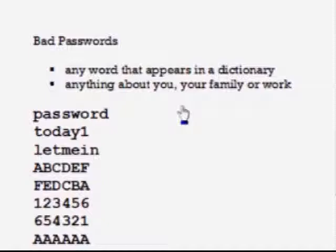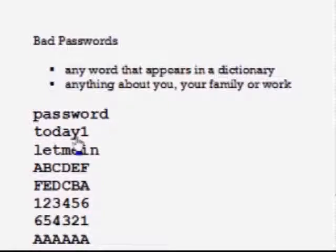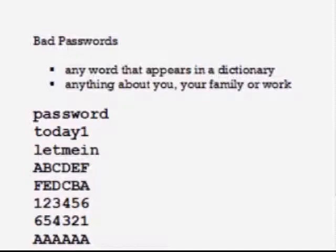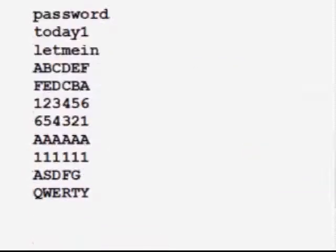work. Here are some examples. I know it's silly, but there are people who actually use the word 'password' as their password. Taking any word in the dictionary, like the word 'today,' and adding a one to it is a bad idea. Taking any common phrase and simply stringing it together, as in 'let me in,' is also a bad idea.